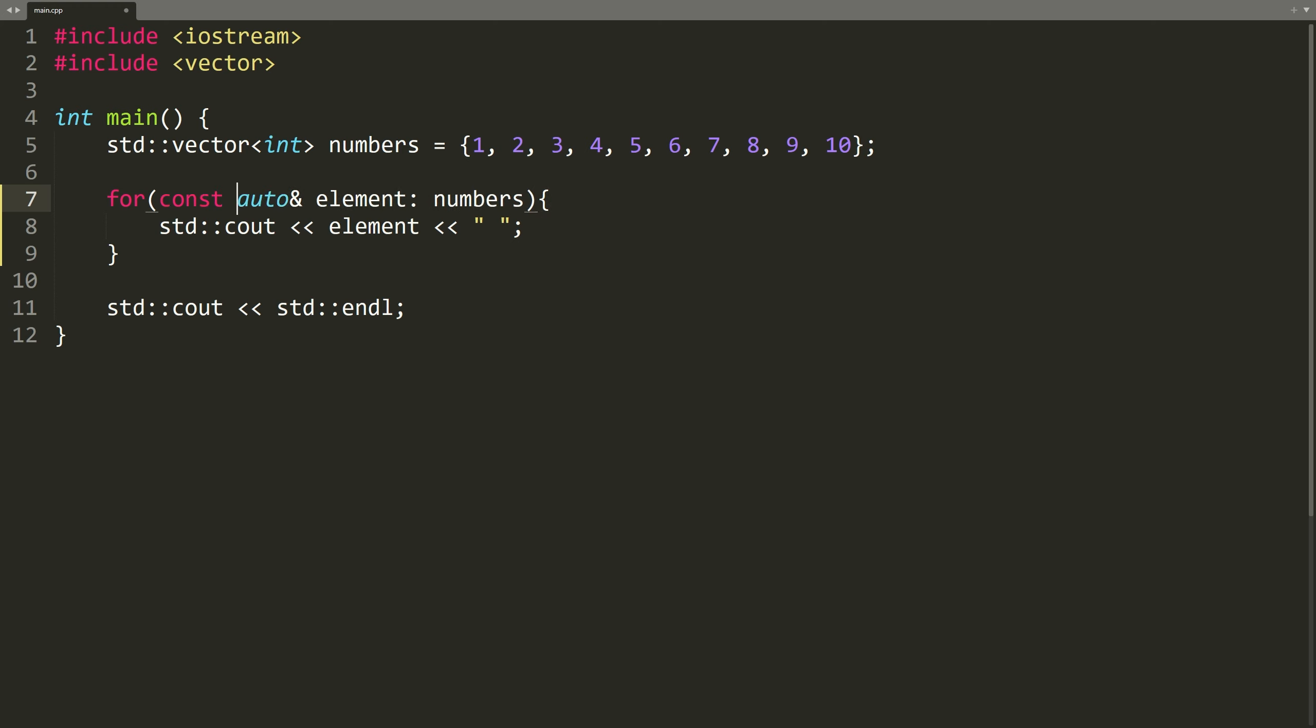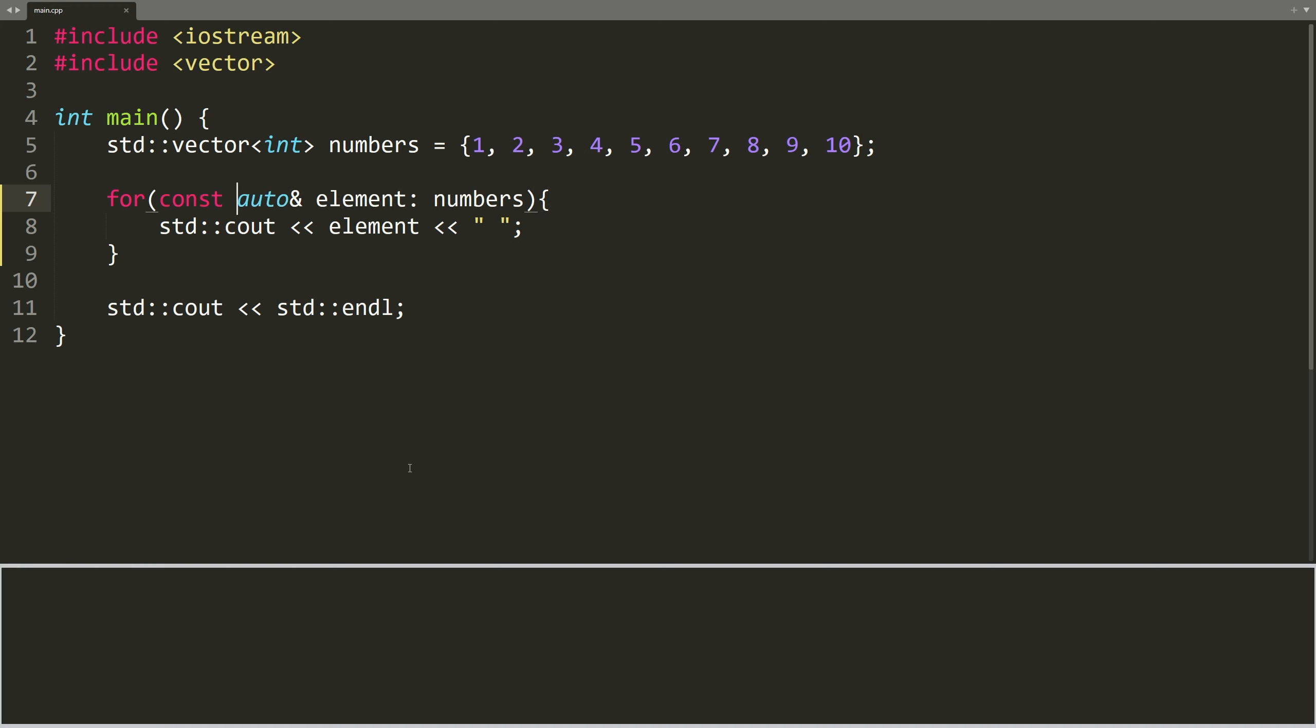By declaring our loop variable as const, we explicitly tell the compiler that we have no intention of changing the values of the elements. And the compiler protects us, in case we accidentally try to change the value of an element.